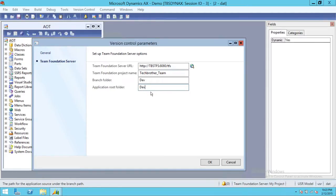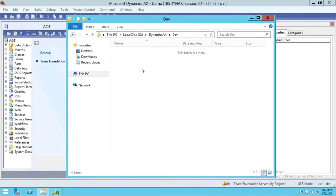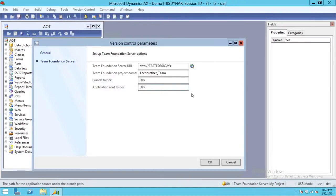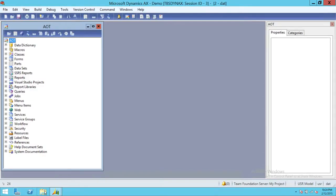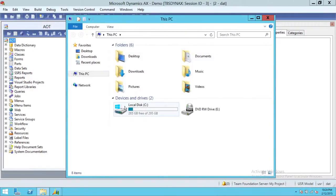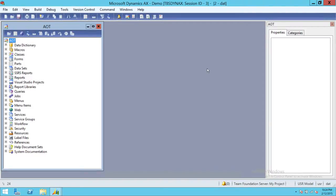For the application root folder, here is my Dynamics AX folder and right here is my dev branch. Putting the dev branch here means it will create a definition folder and set up the environment there. We'll click OK, and it gives us a message about the pending VCS definition. Going to My Computer > Dynamics AX > dev branch, you can see the definition folder and the VCS definition XML file has been created. That's how you set up version control using the Application Object Tree — I hope this video helps.